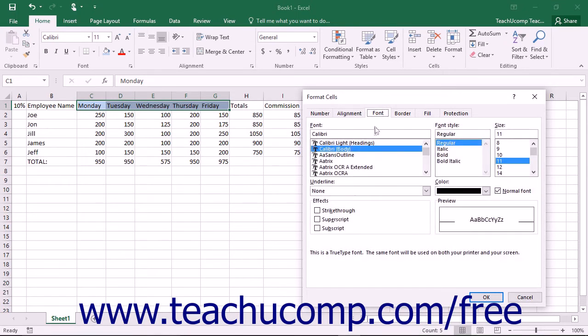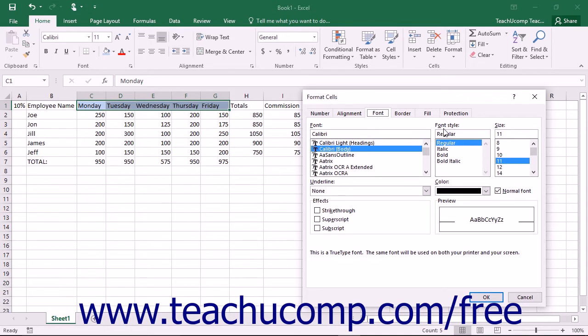In the Font tab, you can set all font display options. You can set the desired font face to use for the cell's display by selecting the desired font to use from the font list. Select the desired font style to apply to the selected cells from the font style list.